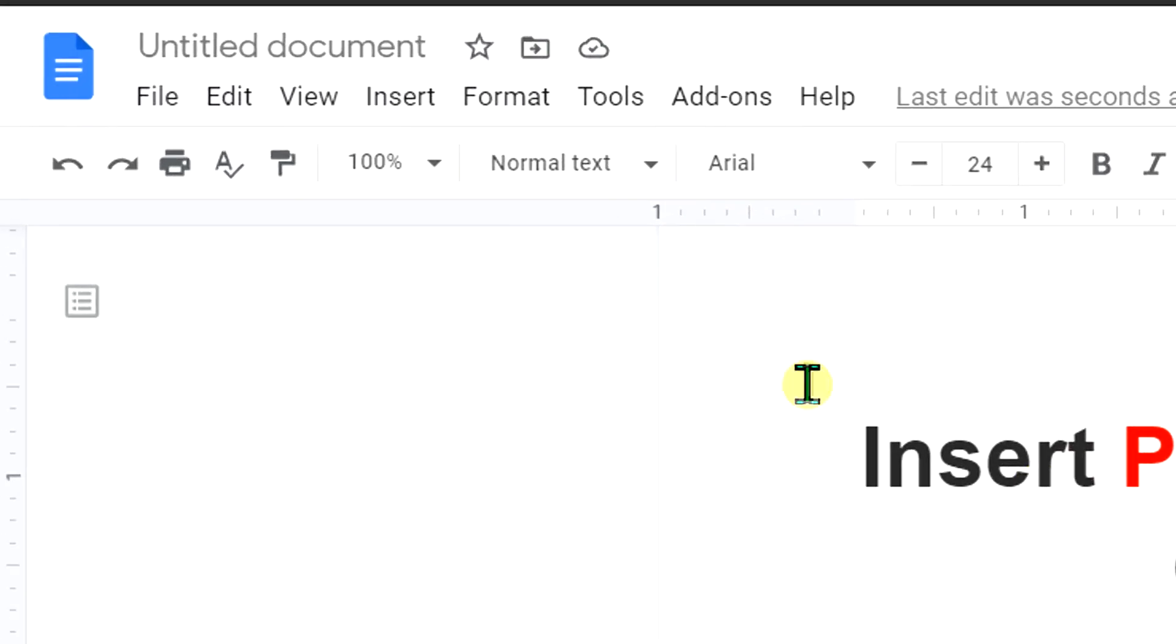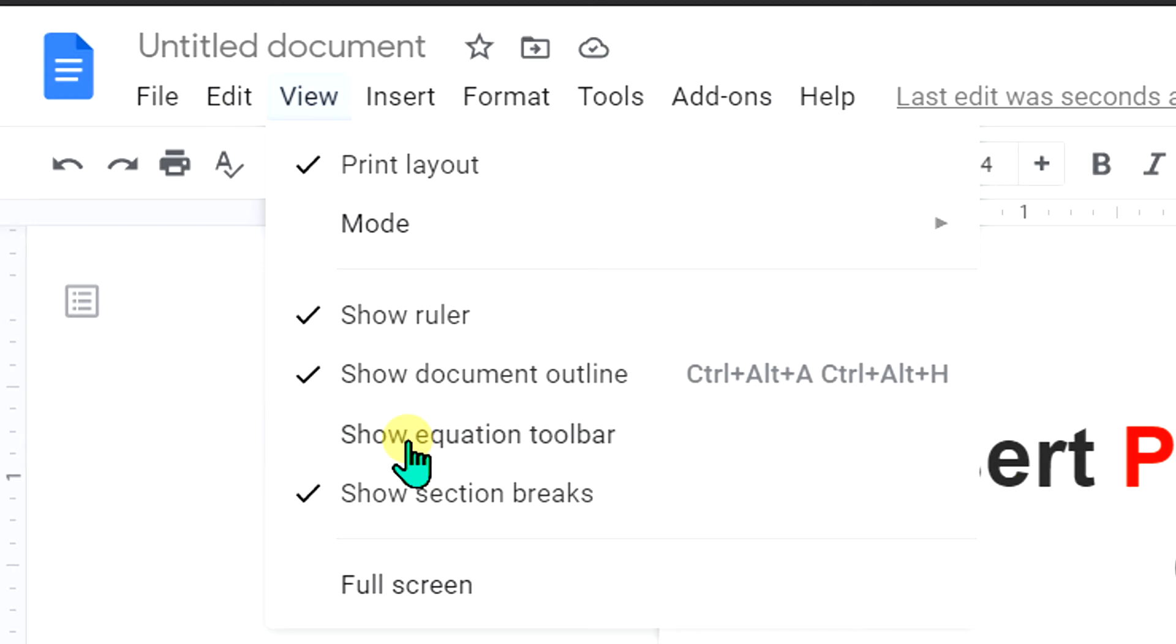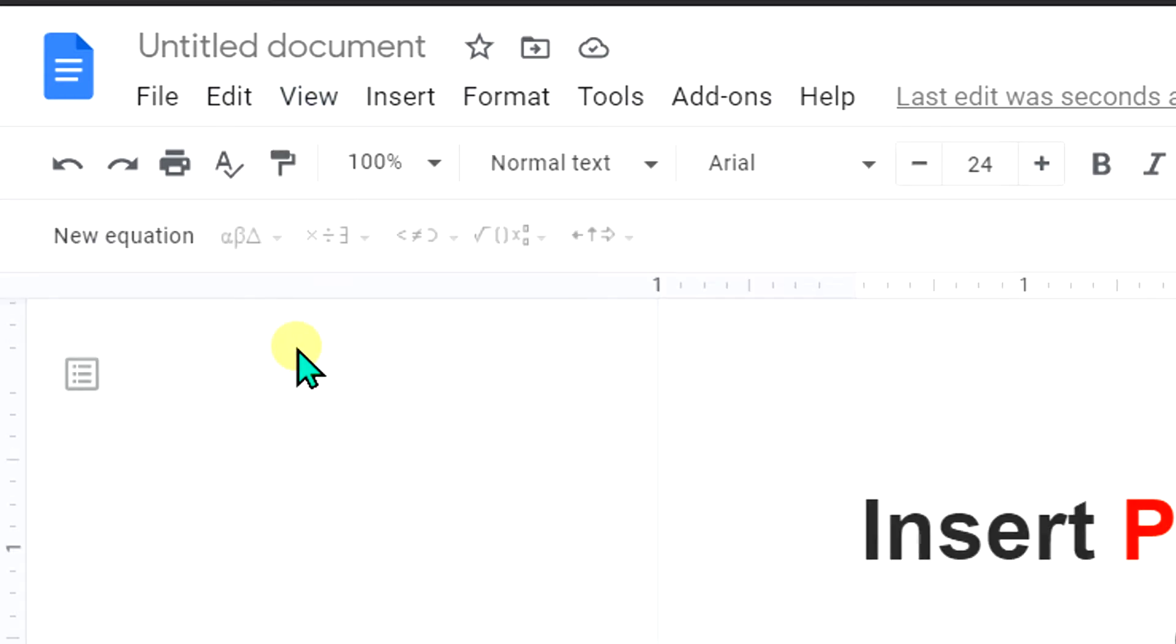In the first method, go to the view option and click on show equation toolbar. This will activate the equation toolbar.